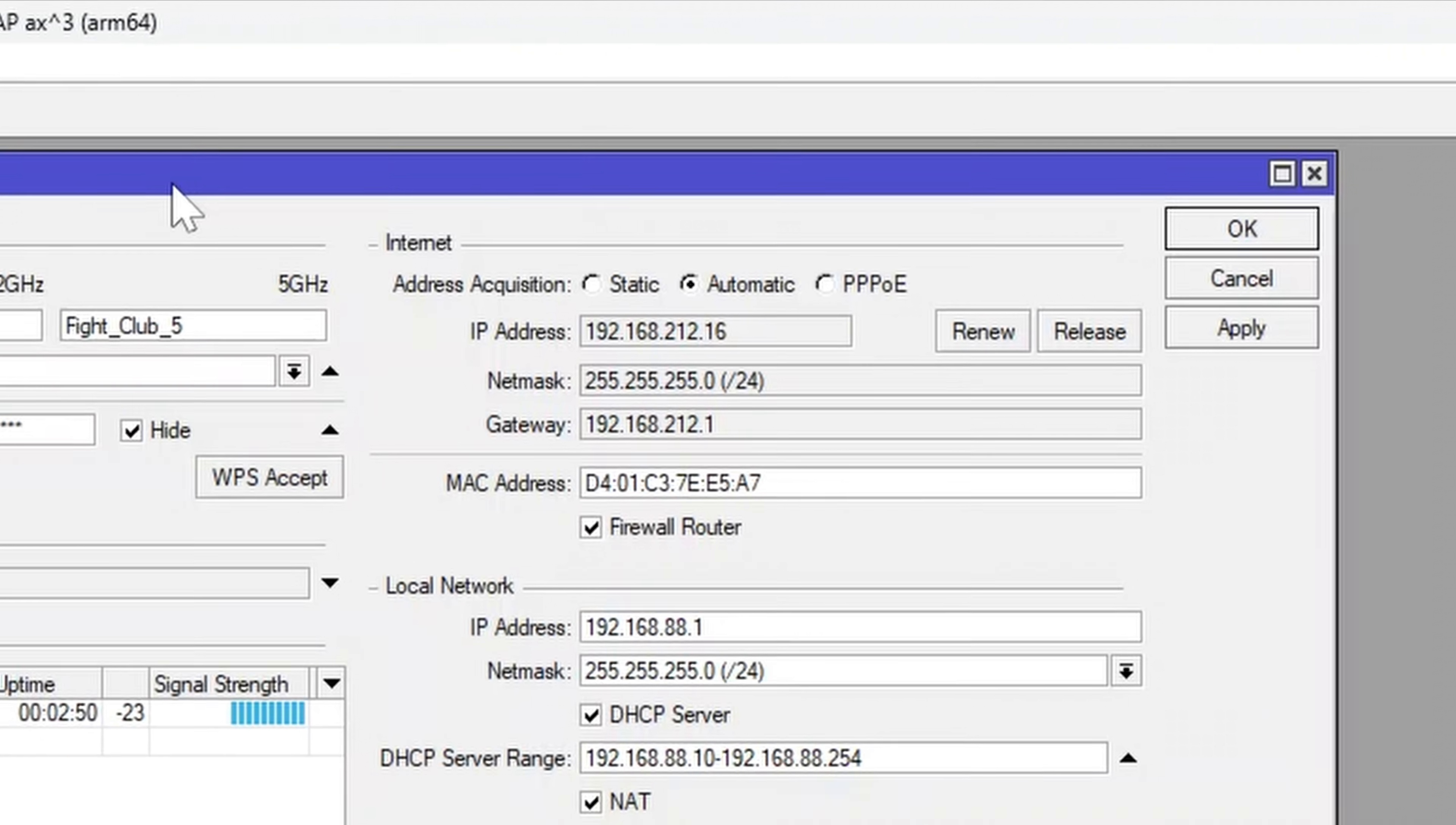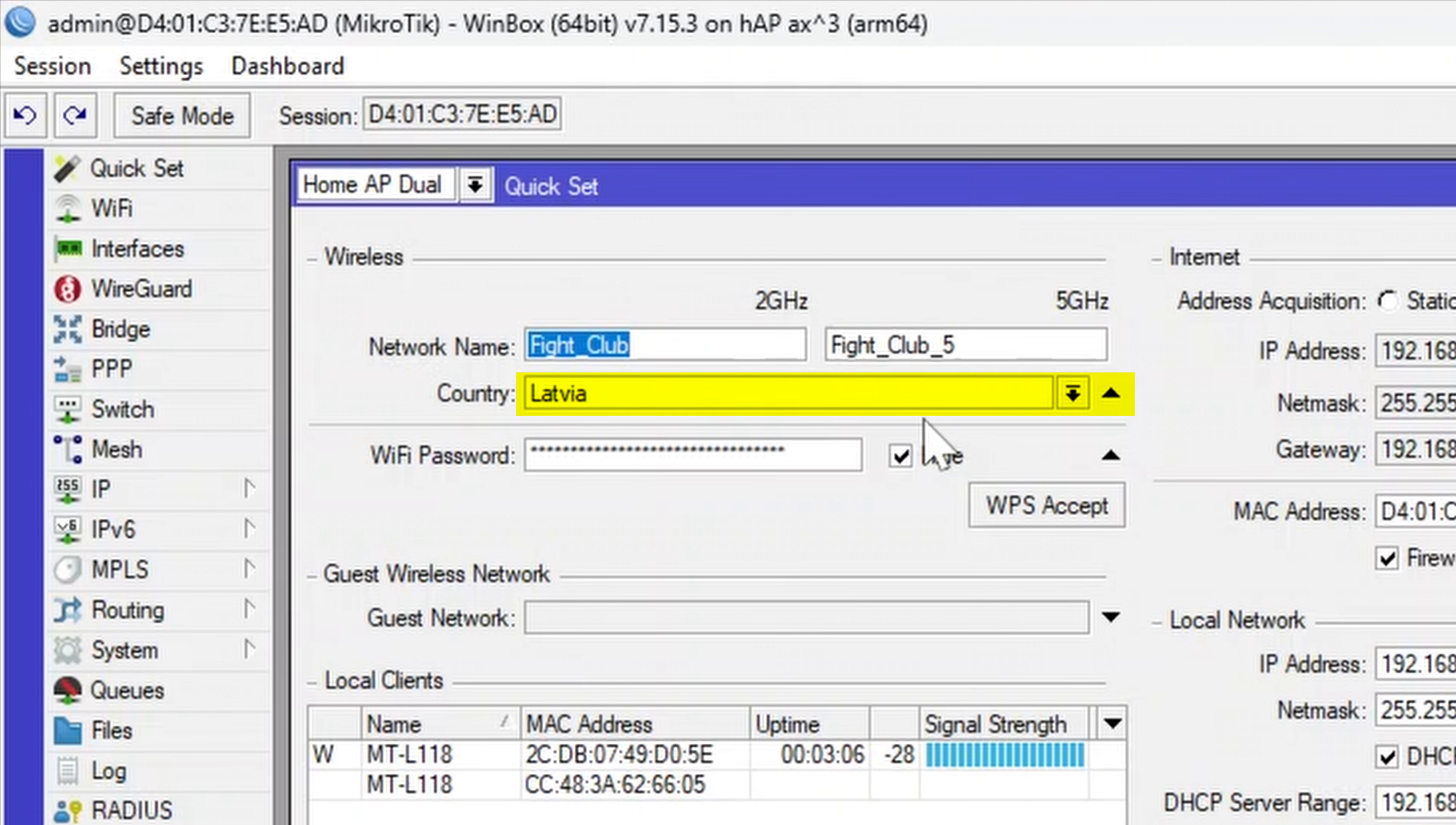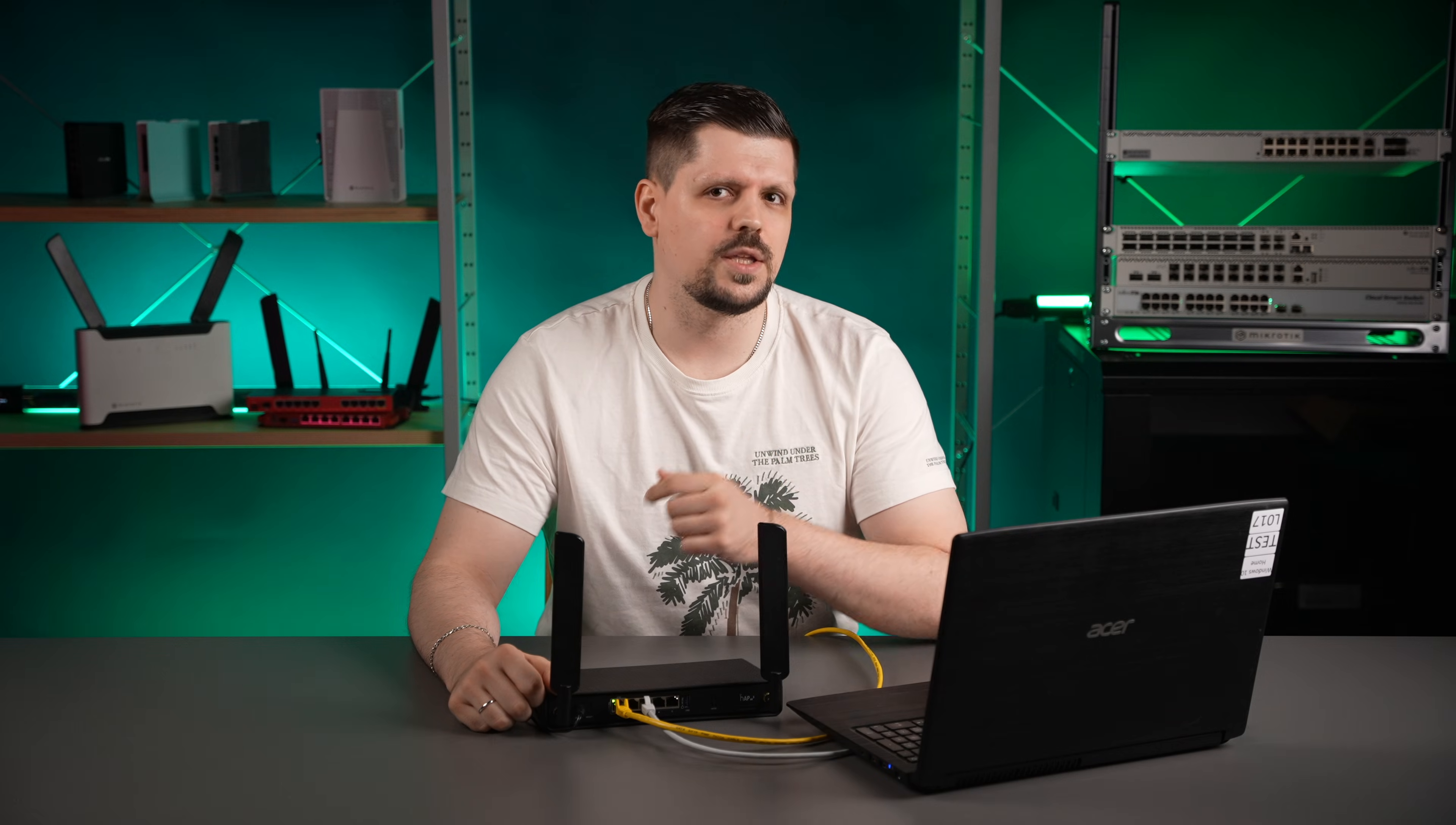Under the Internet section, confirm that automatic address acquisition is selected, and under Wireless section, name your 2.4 and 5GHz networks, the same or separate names as per your preference. Then select a country where you are located and set up your own Wi-Fi password. Apply the settings and you are good to go. Just note that if you are connected via the Wi-Fi, you will be kicked out and you will have to reconnect to the new Wi-Fi name.